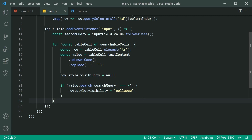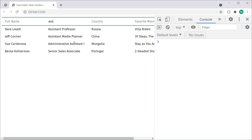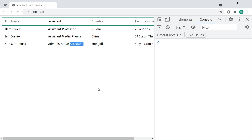If I save this and go back in the browser — if I type in 'assistant', we can see only those table rows with 'assistant' in that column show up. That is how to create a searchable table using HTML, CSS and JavaScript. If this video helped you out, leave a like and subscribe. Thanks for watching, and I'll see you in the next video.